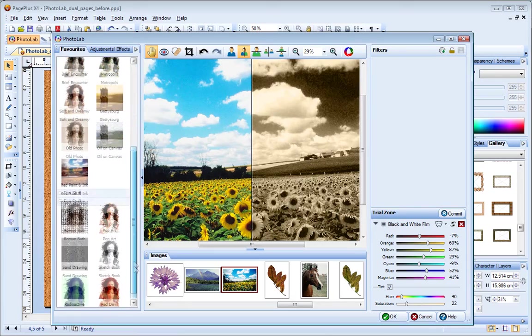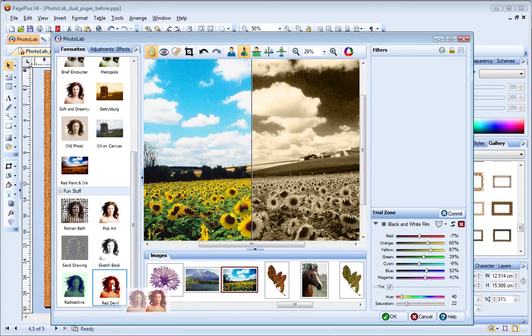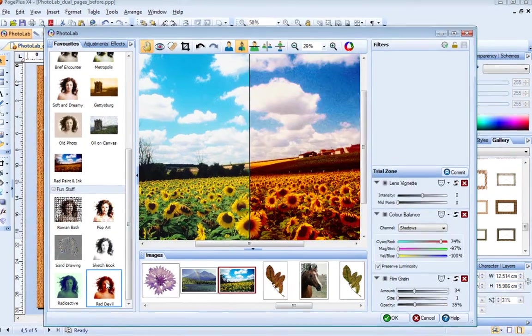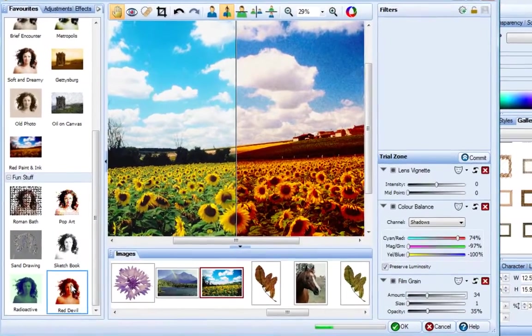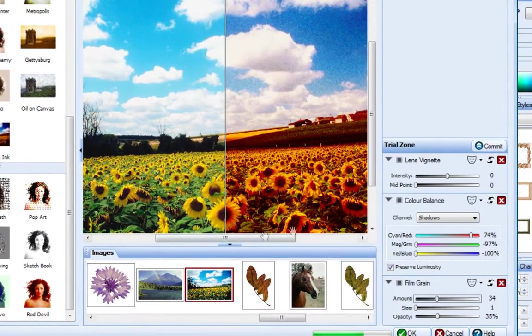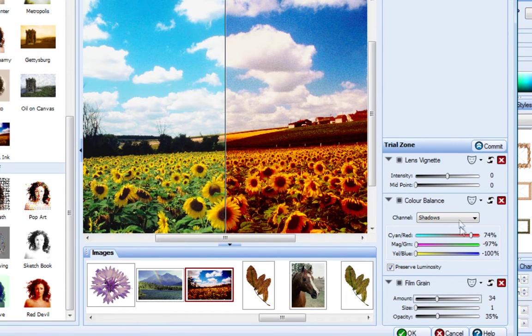For example, if I click the Red Devil effect, you'll see that this adds Lens Vignette, Color Balance and Film Grain filters. You can adjust the values of these filters individually if you want to.